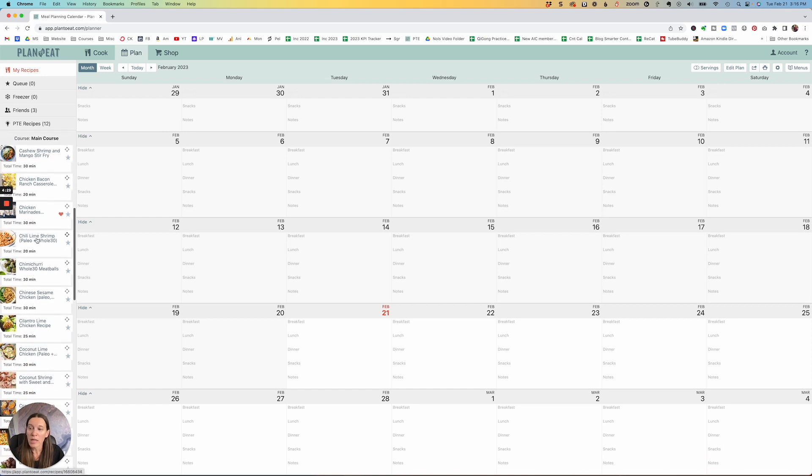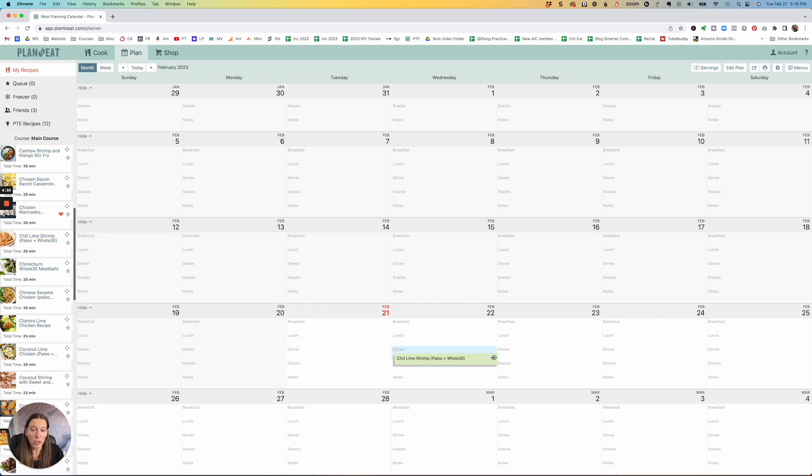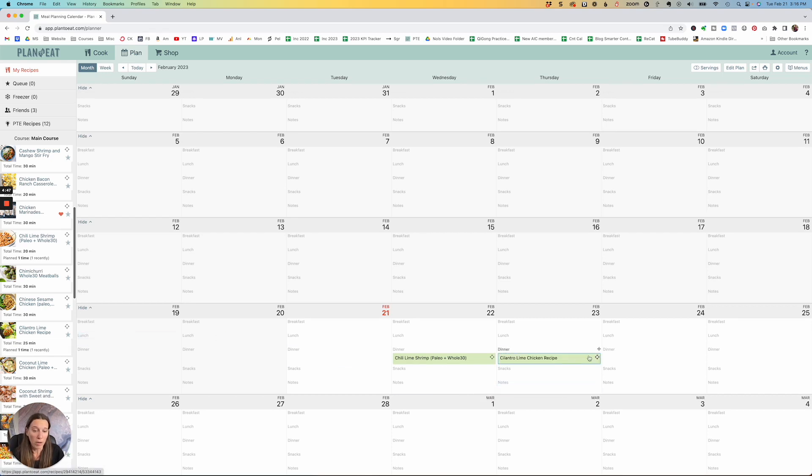And then I'm going to have all these different things that are going to pop up. So say I want those chili lime shrimp. So I'm going to plan for starting tomorrow. I'm going to have the chili lime shrimp. All I have to do is take, like pick it up, drag it and drop it right into where I need it to go. And then say, I'll do the cilantro lime chicken the next day, drag it and drop it right there.